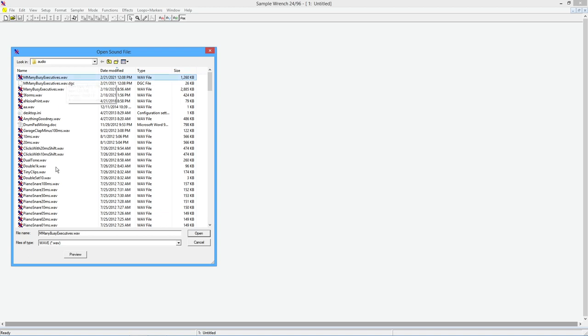If you select something, you can just hit the preview button. Many busy executives ask me. Okay, right. That's what we're going to use.